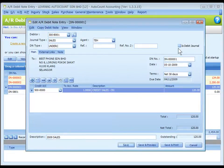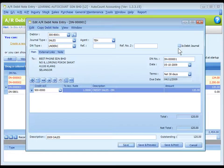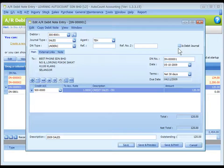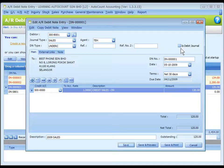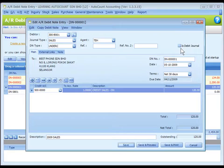Some users prefer to also show the AR debit note entry in general journal. For this purpose, check the checkbox of 'As Debit Journal' so that a journal entry about this debit note event will be shown in GL journal entry.